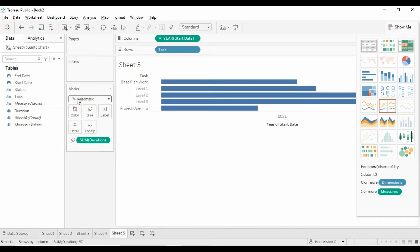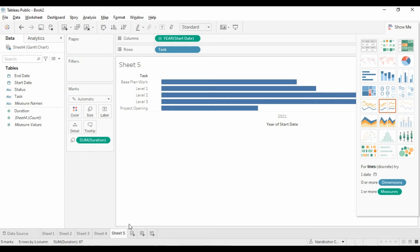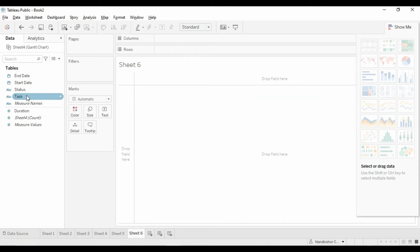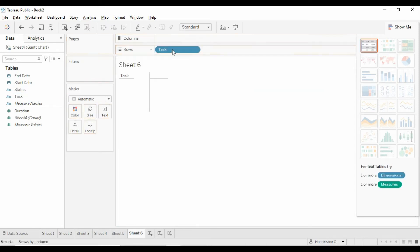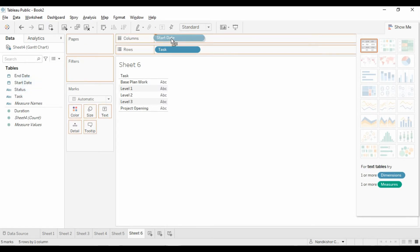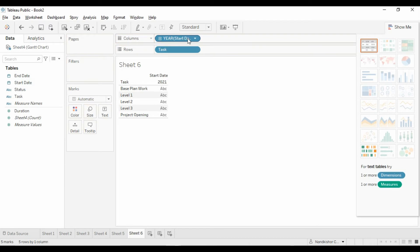Let's go to Show Me and click on Gantt chart. It has created the Gantt chart. You can see it is showing as a Gantt chart. This is one way. We can also create it a different way manually. Drag task here.